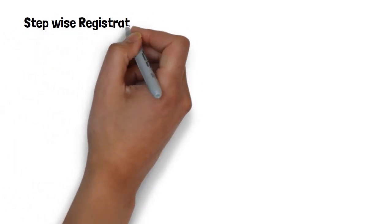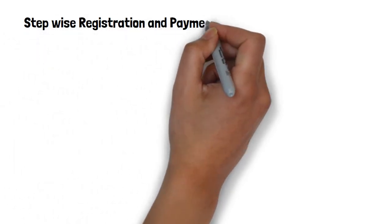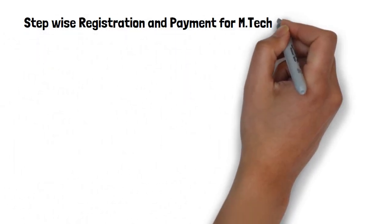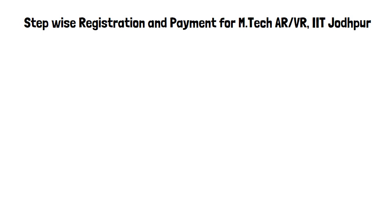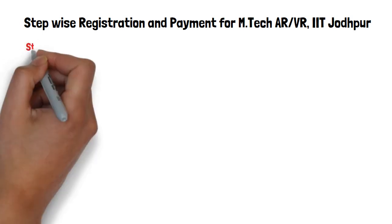Hello, this video explains the step-wise registration and payment process for M.Tech in AR/VR, IIT Jodhpur.